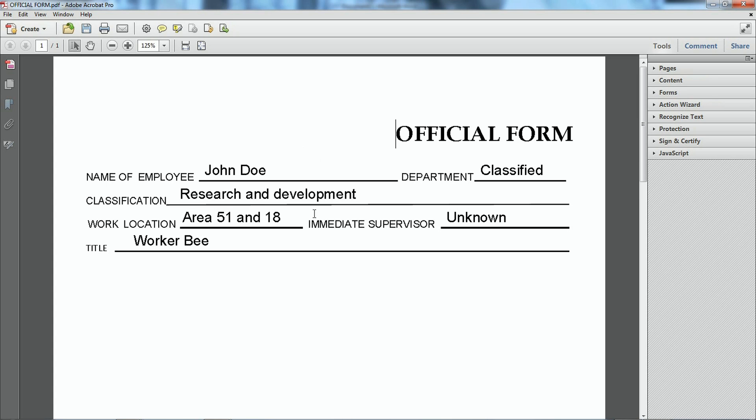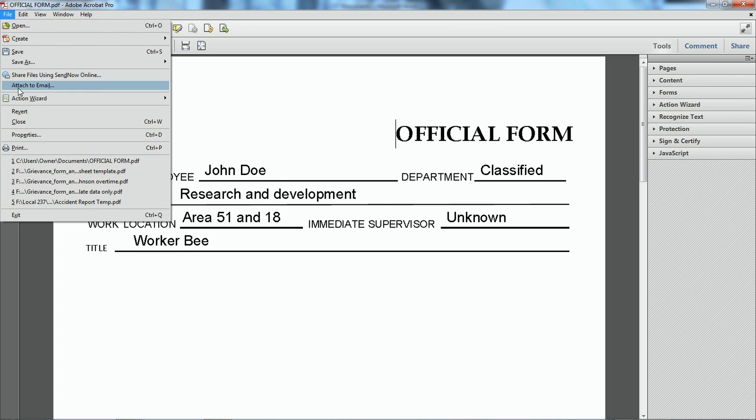I got my document printed out. Now I can save this as a file. Keep it for future use. Or I can go up here. Go to print.